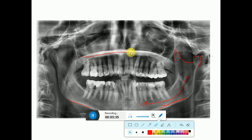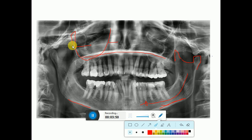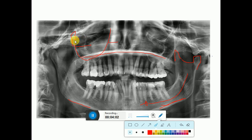Now we move toward the maxilla. This is the hard palate, and here we can see the maxillary sinus — this is the medial wall and this is the posterior wall. Here we can see a space between the posterior wall and the pterygoid plates — this is the pterygo-maxillary fissure. It is very important because when there is pathology of the maxillary sinus involving the posterior wall, it will obliterate this structure.